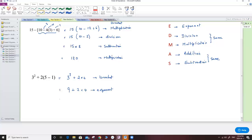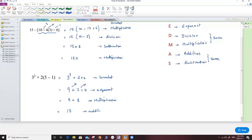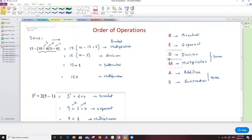Next in BEDMAS, the second step is the Exponent. So 3 to the power of 2 equals 9, giving me 9 plus 2 times 4. Now I have addition and multiplication. Multiplication is stronger than addition — in BEDMAS, M comes before A. So I work with the multiplication: 2 times 4 equals 8, giving 9 plus 8. Then finally the addition: 9 plus 8 equals 17. This shows us the order of operations: Bracket, Exponent, Division and Multiplication at the same level, then Addition and Subtraction at the next level.